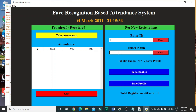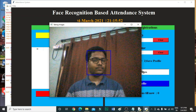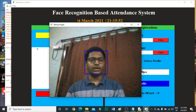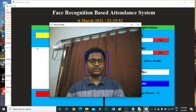I am going to enter my name, and now click on Take Images. It will take a hundred images through this recognition process.